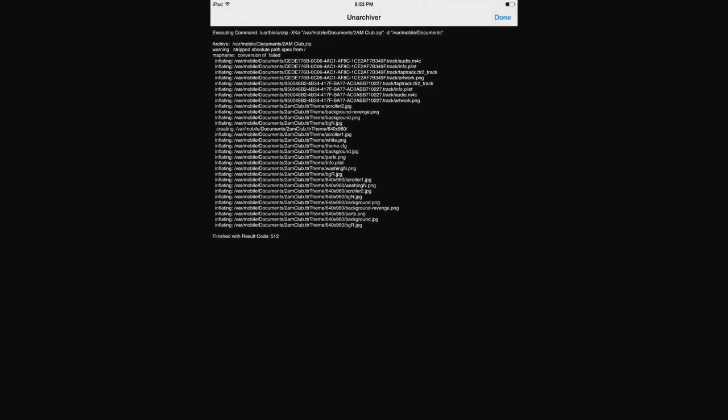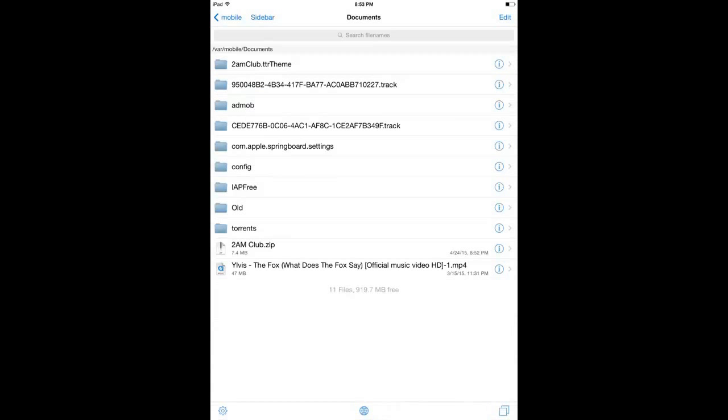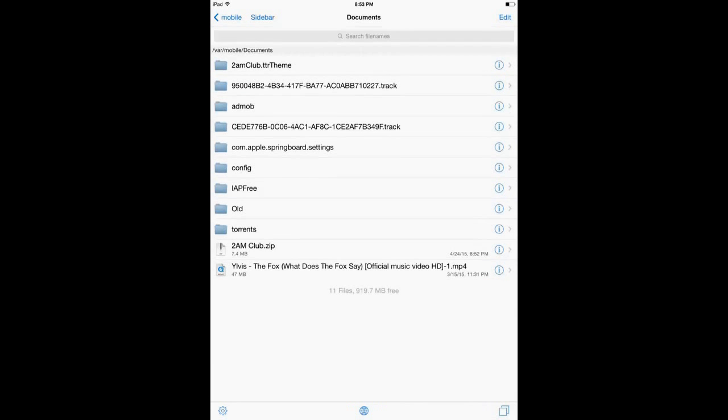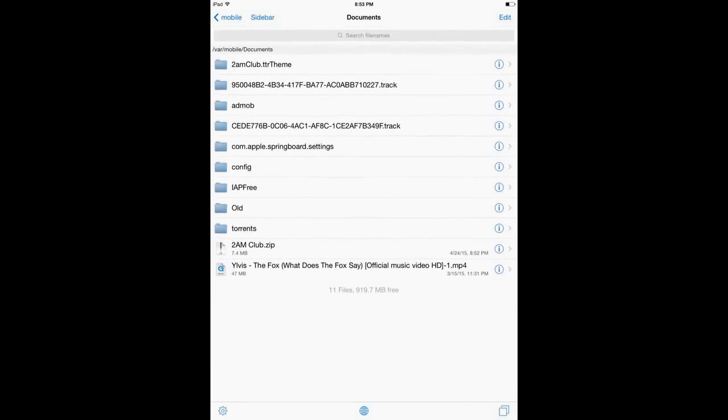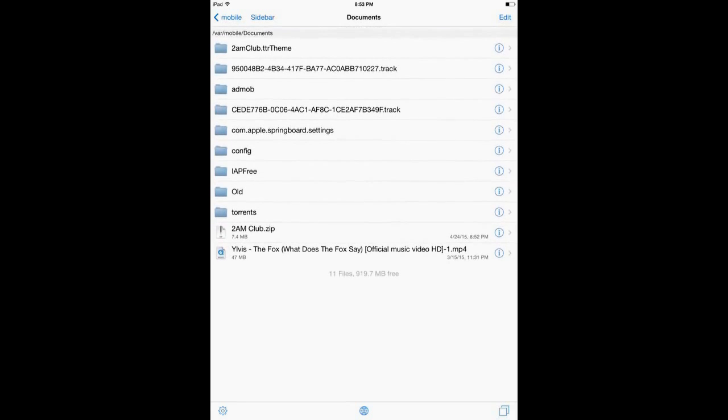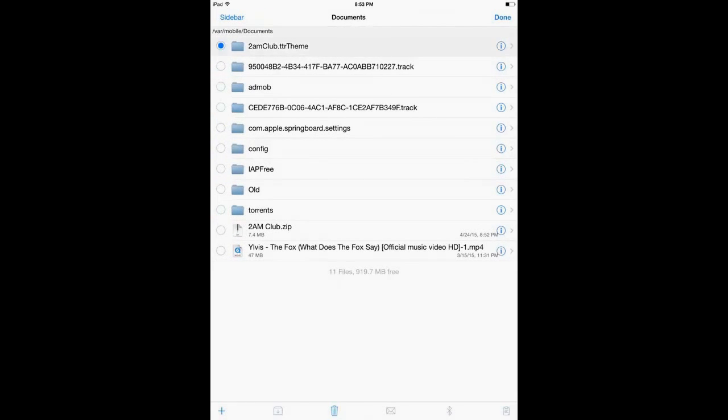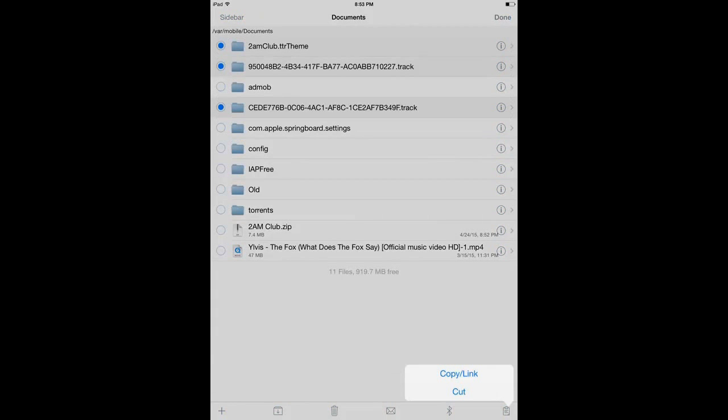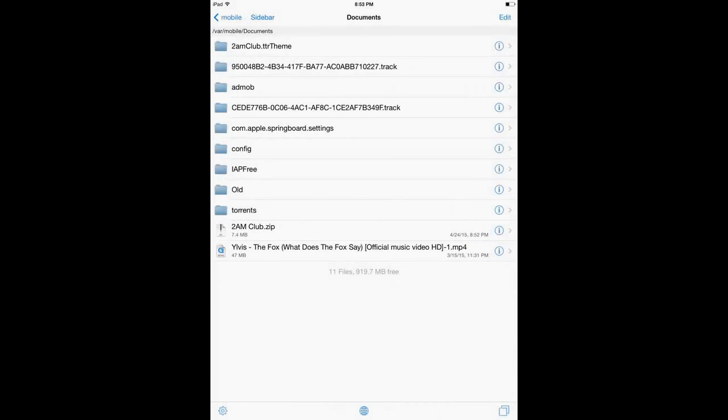And now click Unarchiver. It's going to be two tracks and one theme. You can see this one's called dot track, dot track, and this one's 2AM Club TTR theme. So we're going to edit and we're going to select those three files and we're going to cut them.